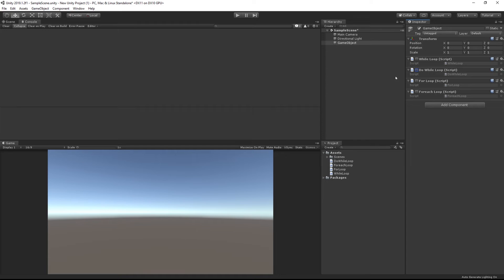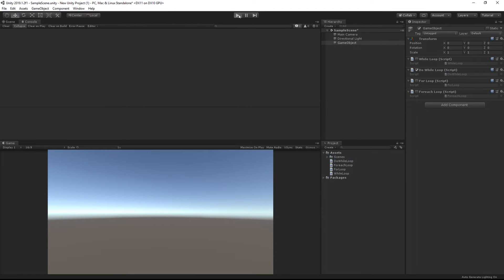Back in our scene we will enable the do while script and run it. We can see that the phrase 'hello world' is printed to the console. Even though our condition was set to resolve to false in the beginning, the body of the do while loop always runs at least once.